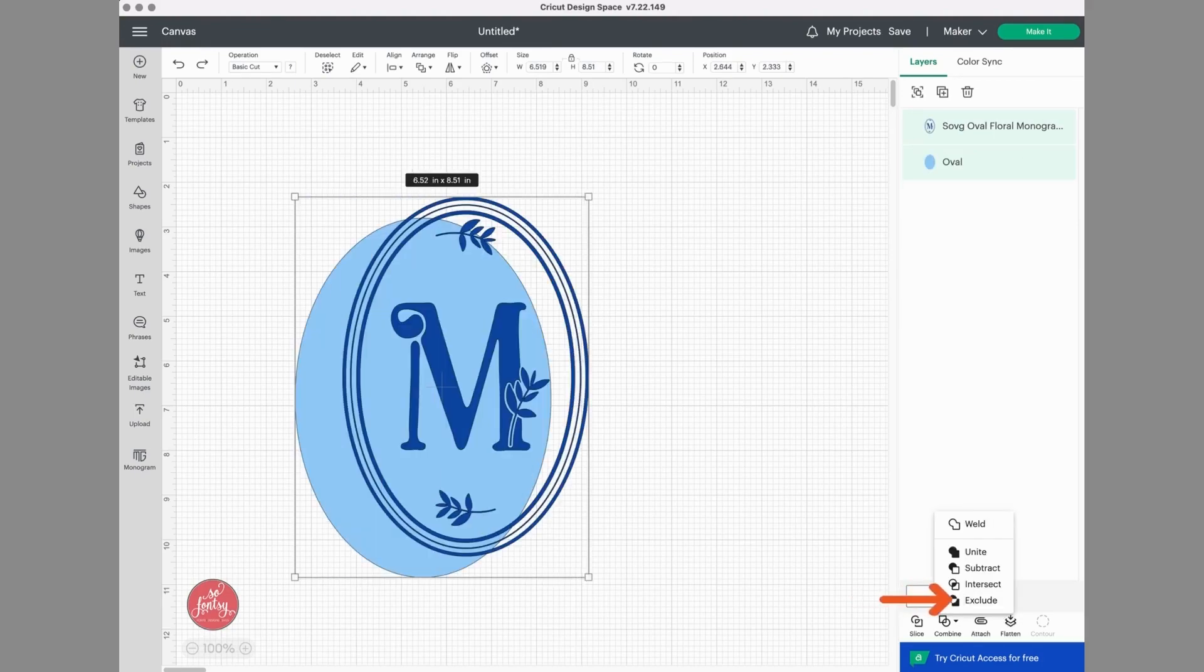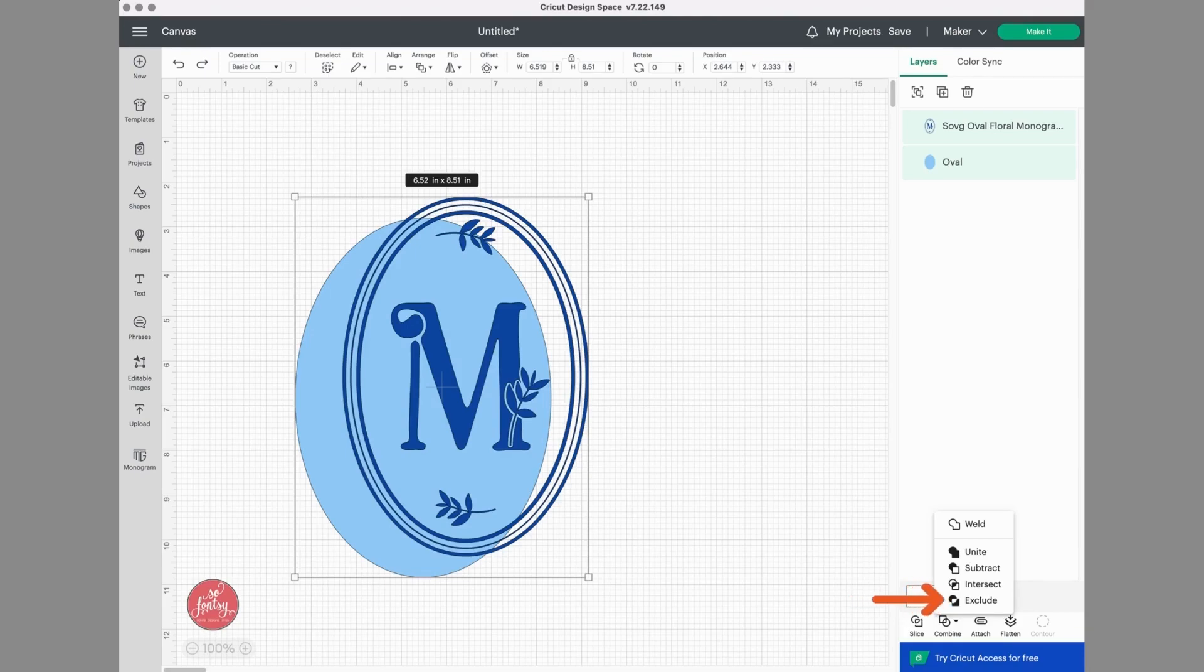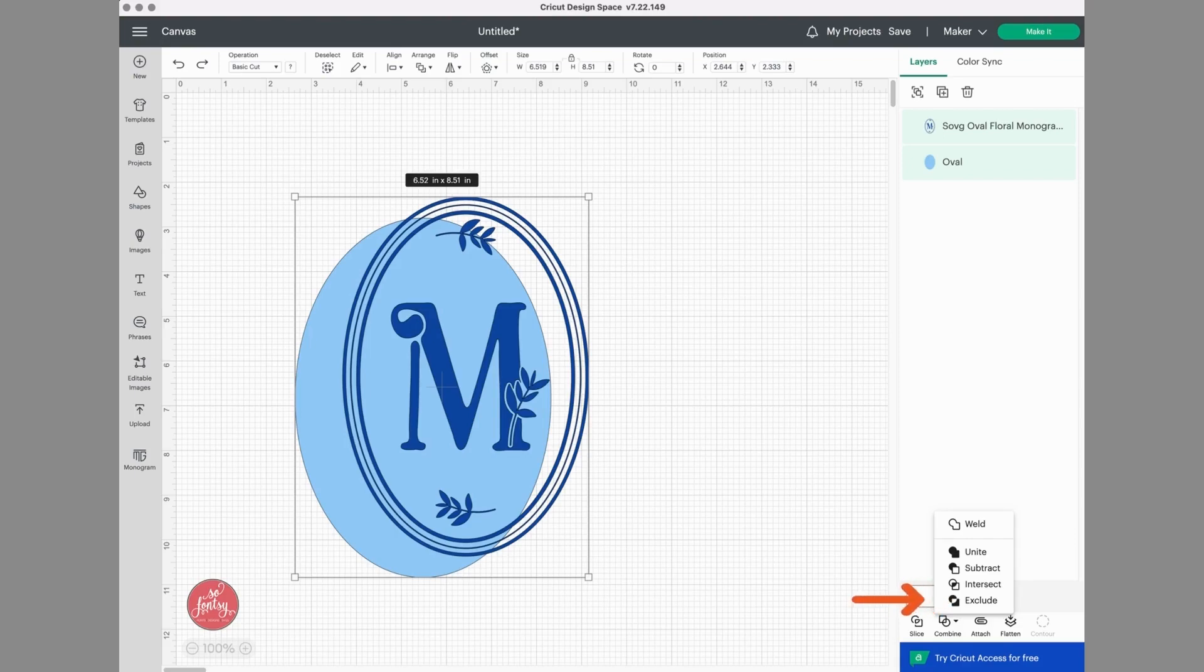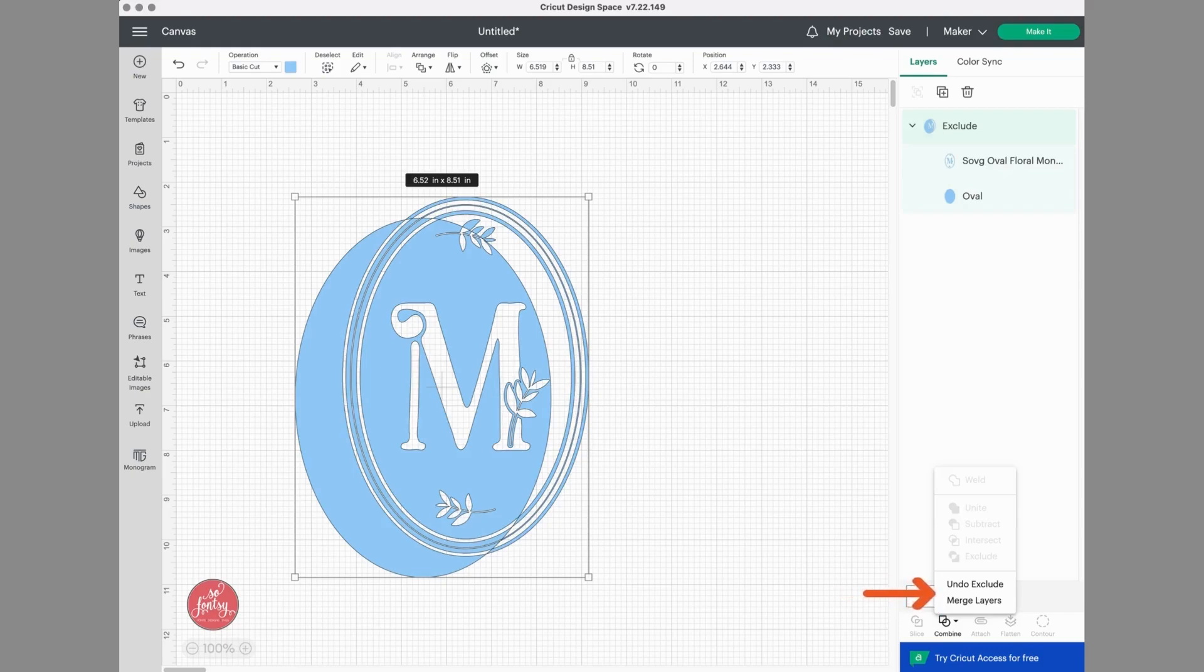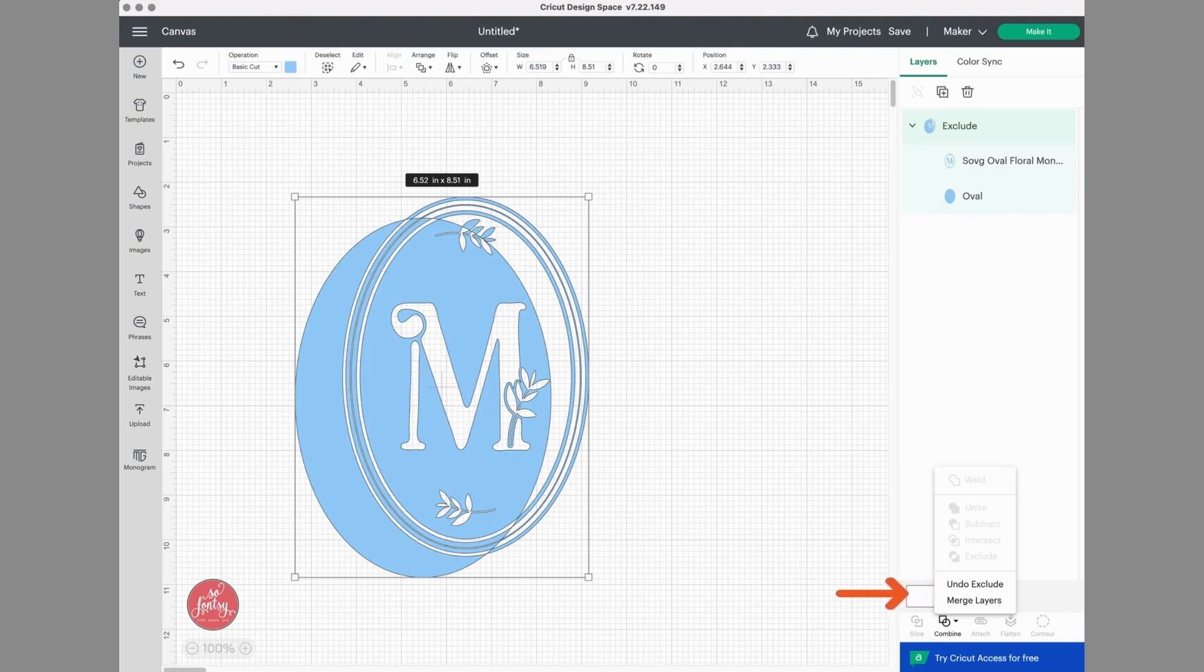And then the last option in the combined menu is called Exclude, which is the opposite of Intersect. So when you use this option, the remaining parts will be left where the two layers did not overlap each other. Here you can see what is left where those two layers did not intersect. And again, you can undo this action.